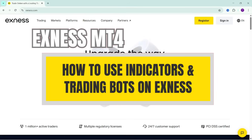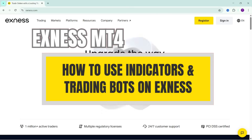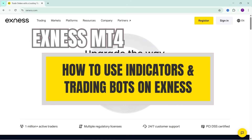Hello everyone, continuing with the video guide on using the MetaTrader 4 Exynos platform. In this video, I will guide you on how to use available indicators and trading robots, as well as how to import external indicators and trading robots into the MetaTrader 4 platform of Exynos. Indicators and trading robots are essential in determining market trends and are a supporting factor that almost every trader needs to use.